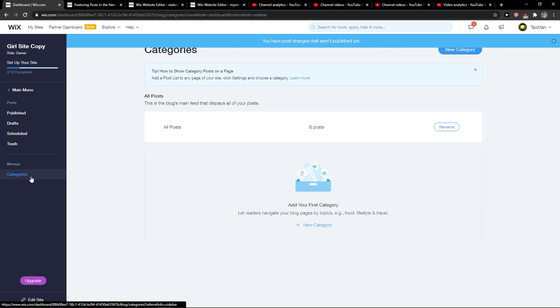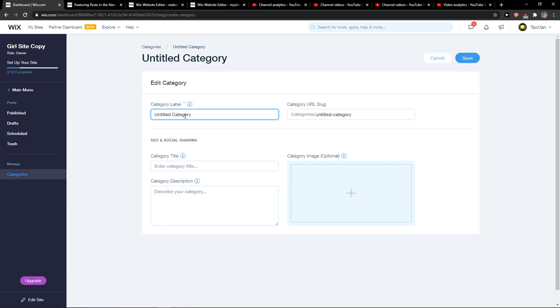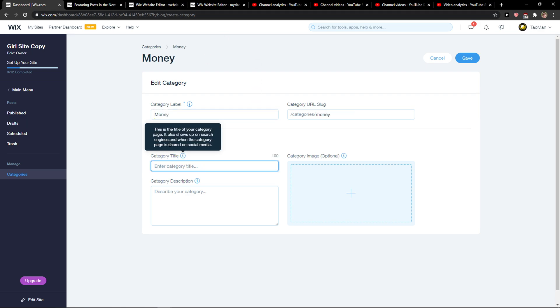simply click here on categories and create a new category. For the category label, let's name it Money, and category title Money, and description Money.